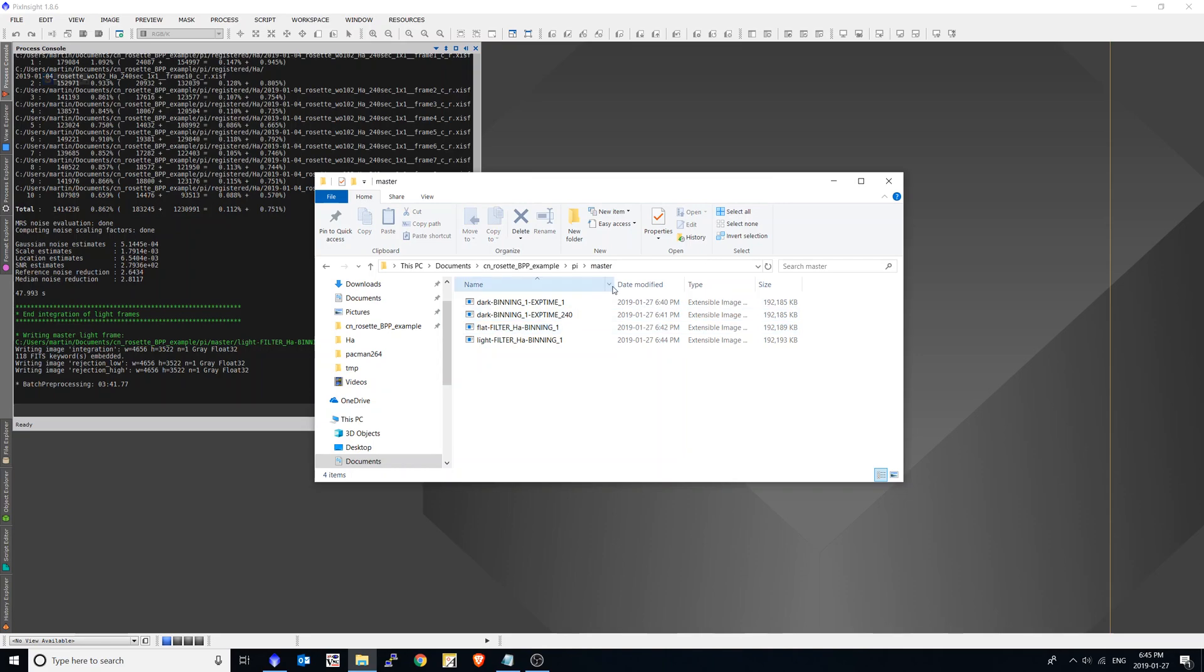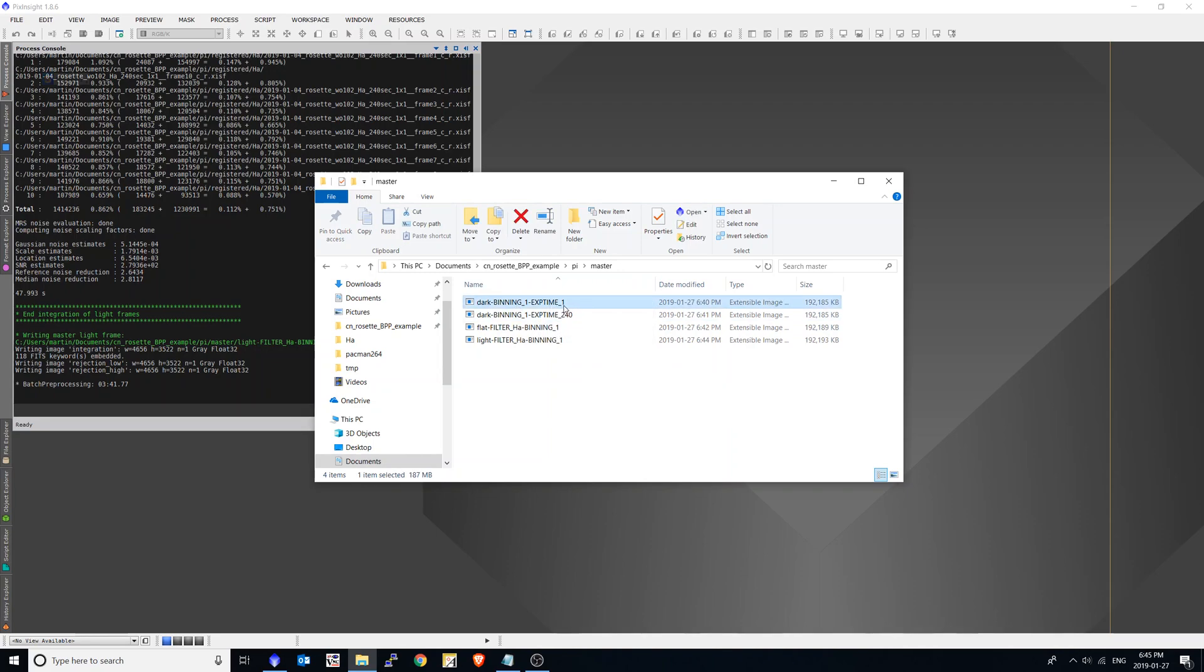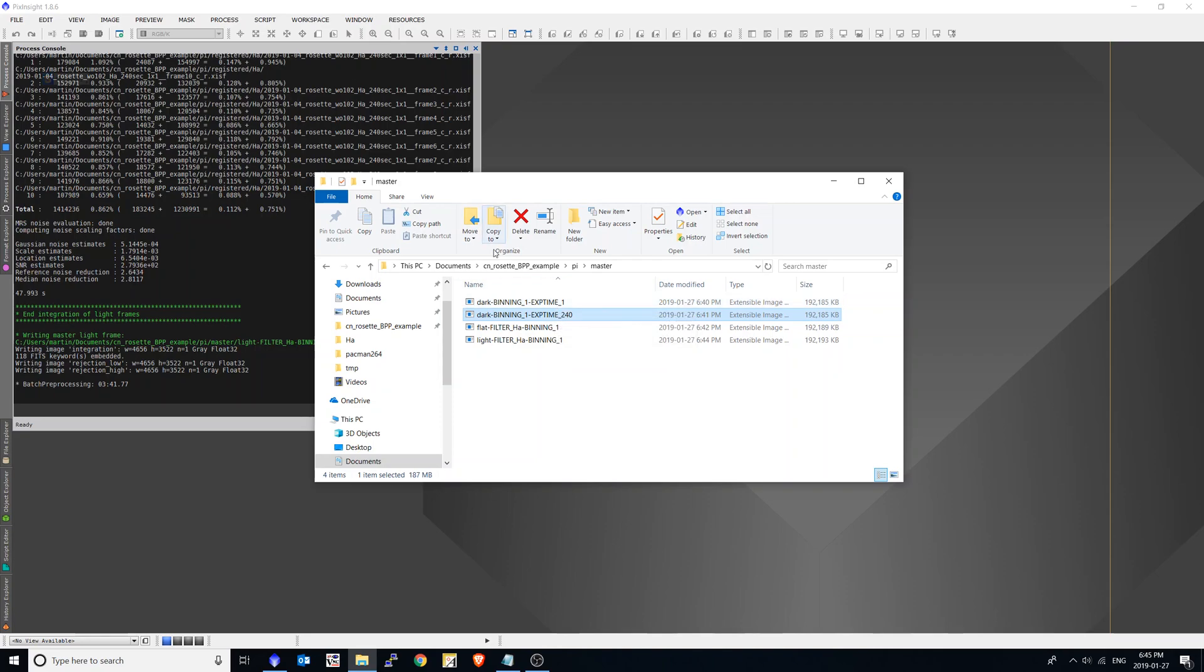So within here, we now have a number of new files. We've got two new master darks, one for the one second, and one for the 240 second. What's nice is I can now use these dark files in the future for batch preprocessing as master darks. It was very important to create them using the tool. I'll get more into that later.